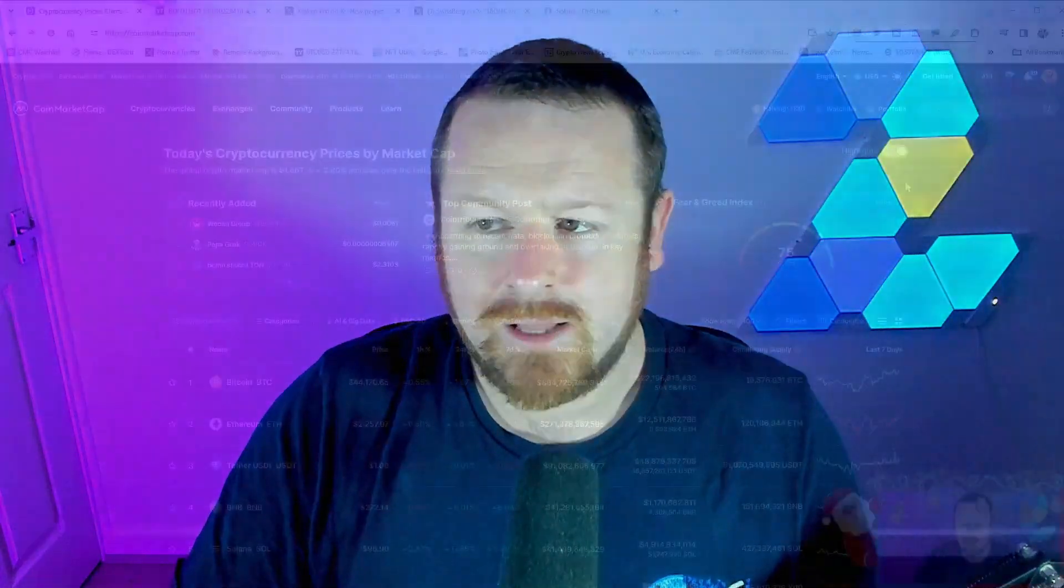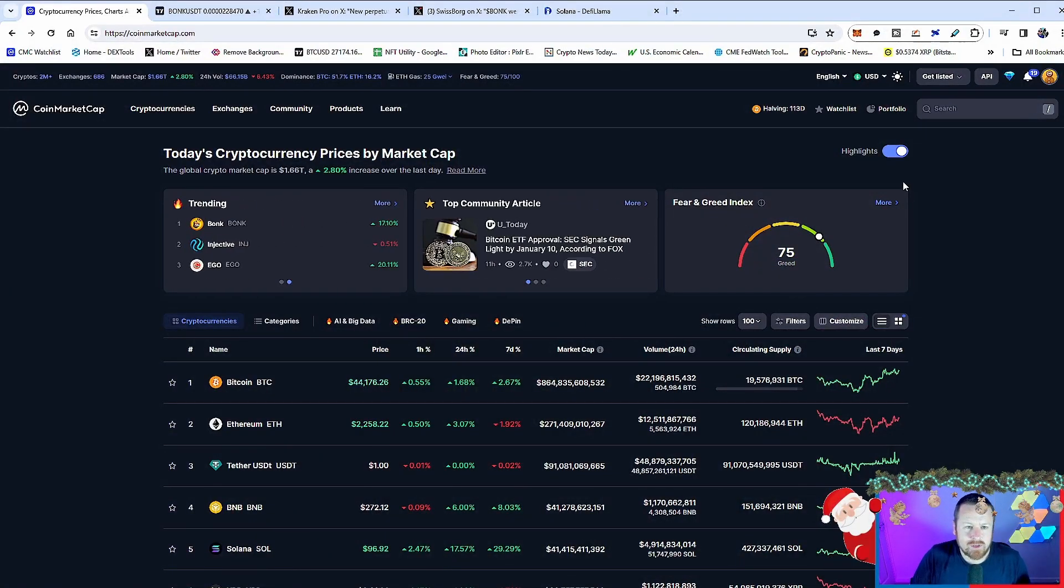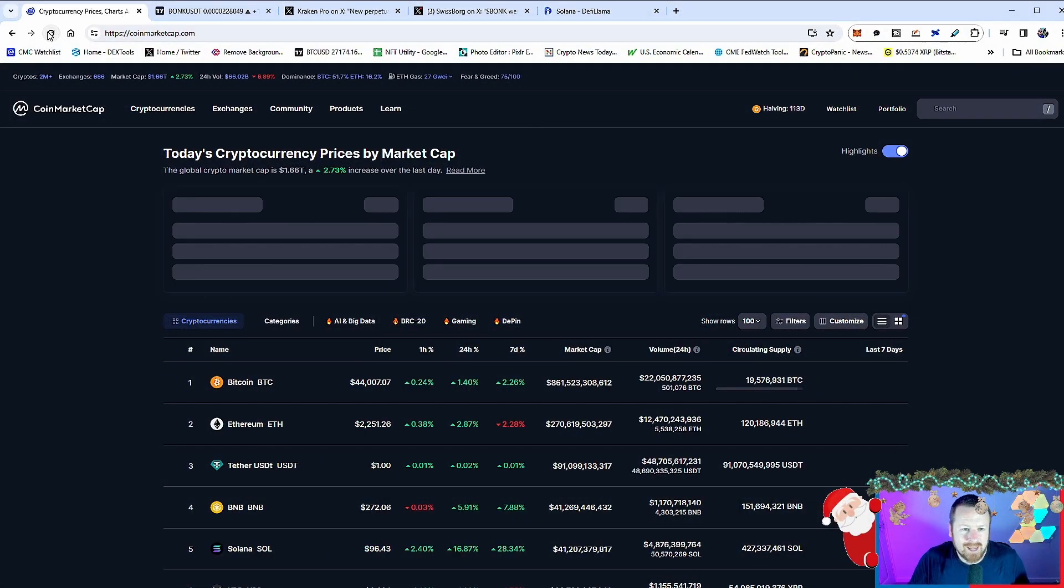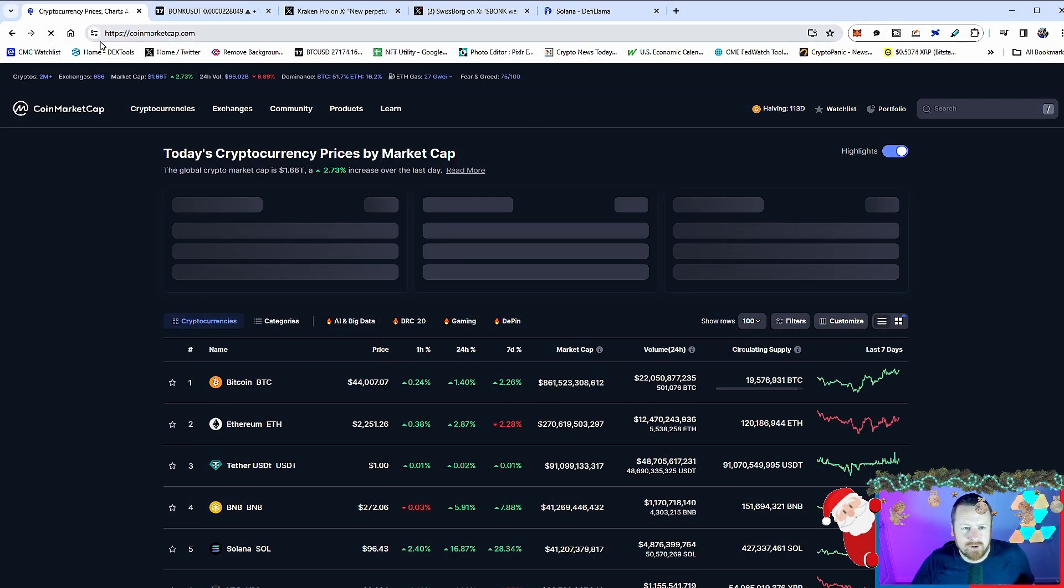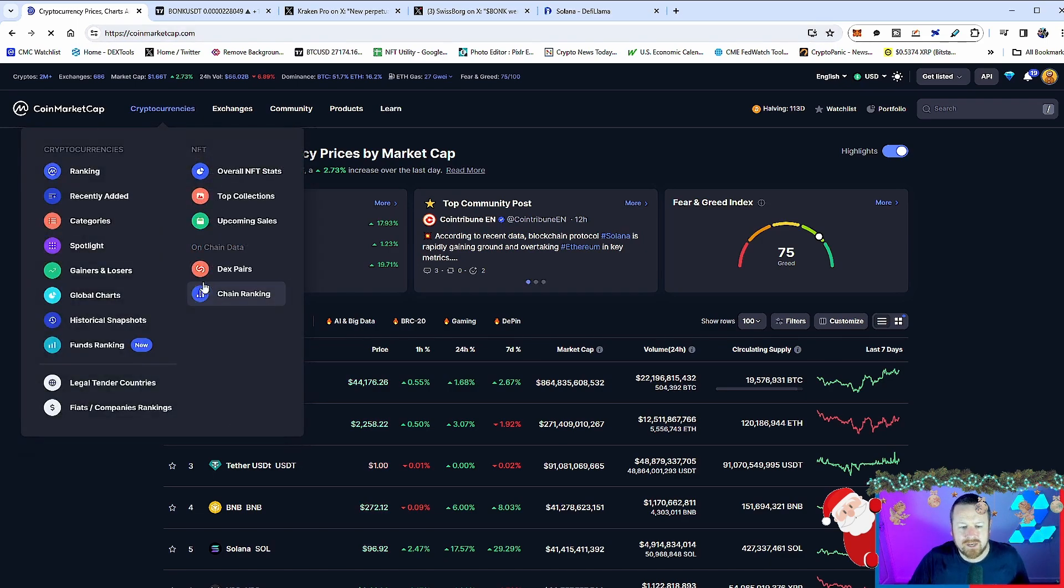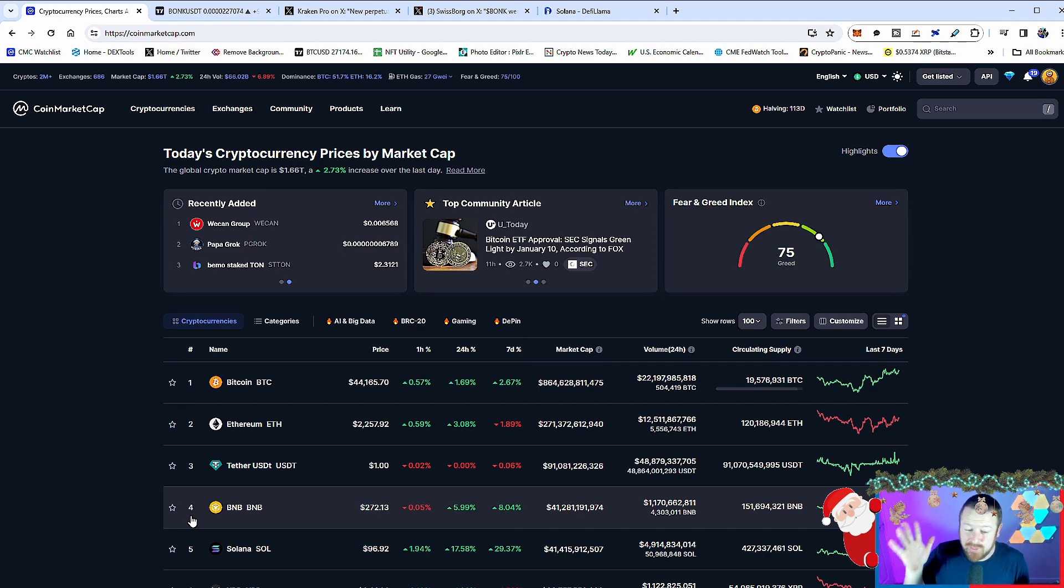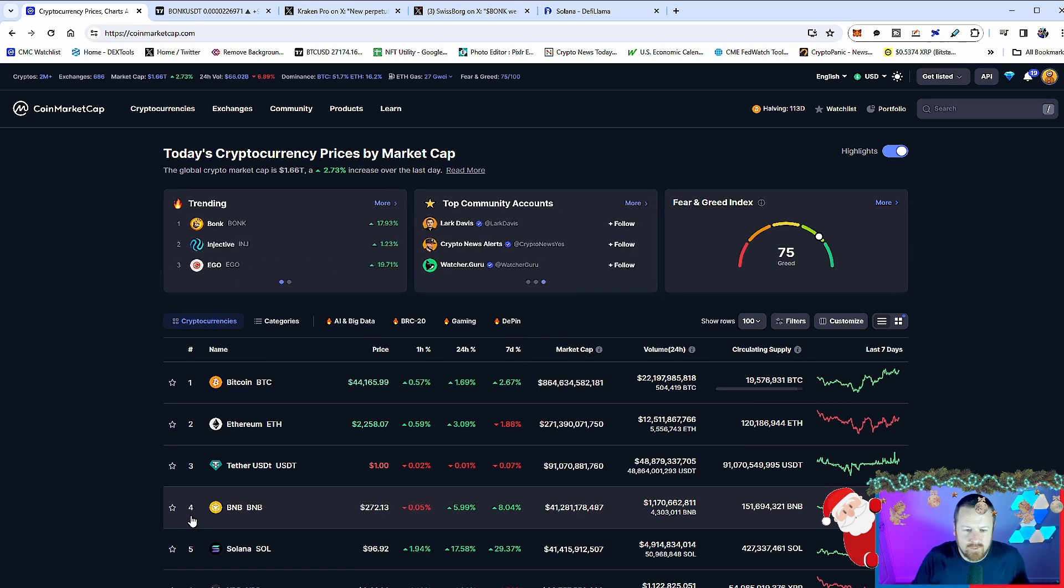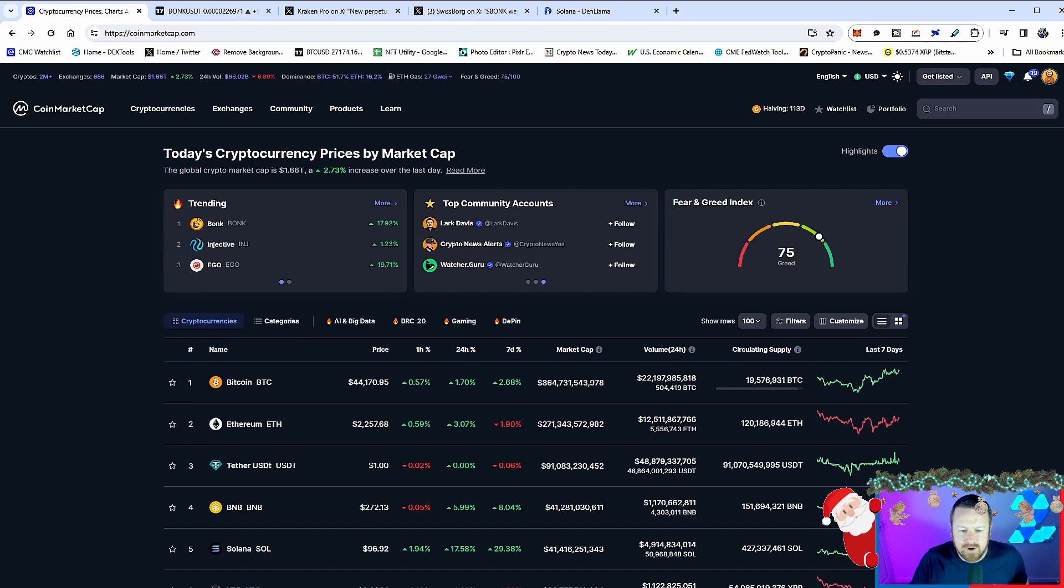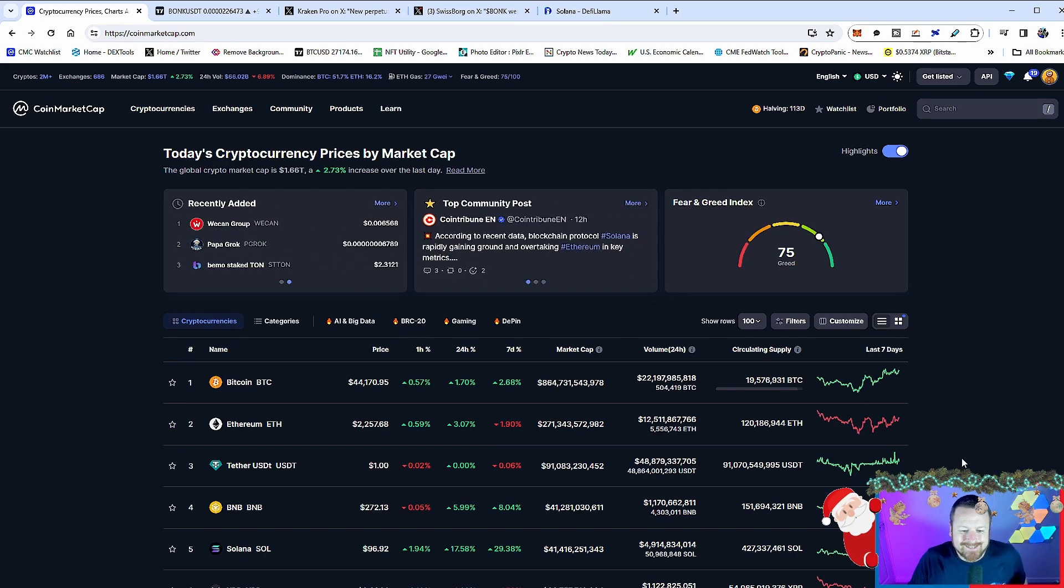With that being said, let's take a look at what's going on in the market. So here we go, a green day is setting up right now. 1.66 trillion, 2.73 percent. Bitcoin 44,165, broke the 44k, we tested it three times yesterday. Does it look like we finally get a break? Ethereum up 3 percent. Look at Solana though.